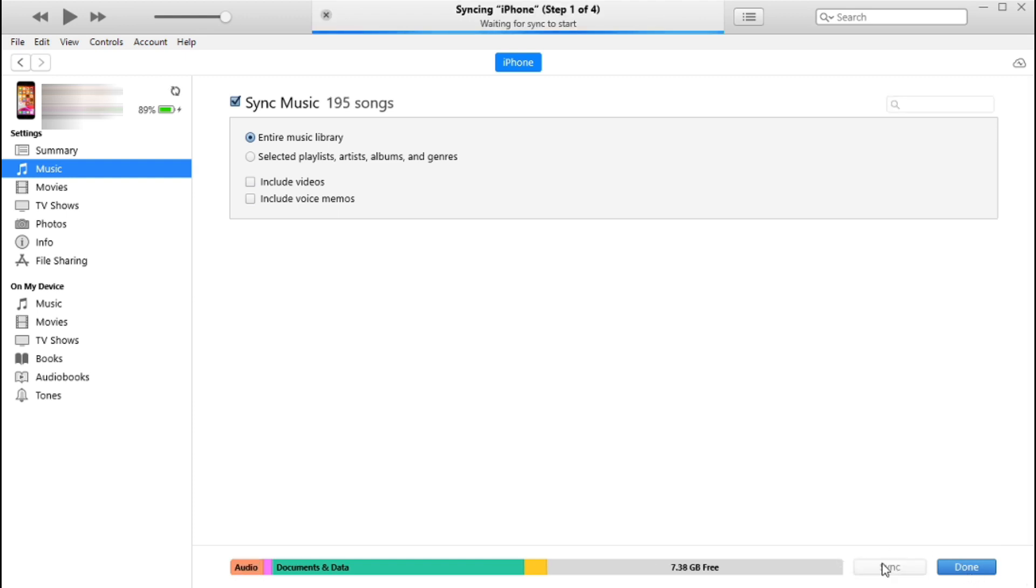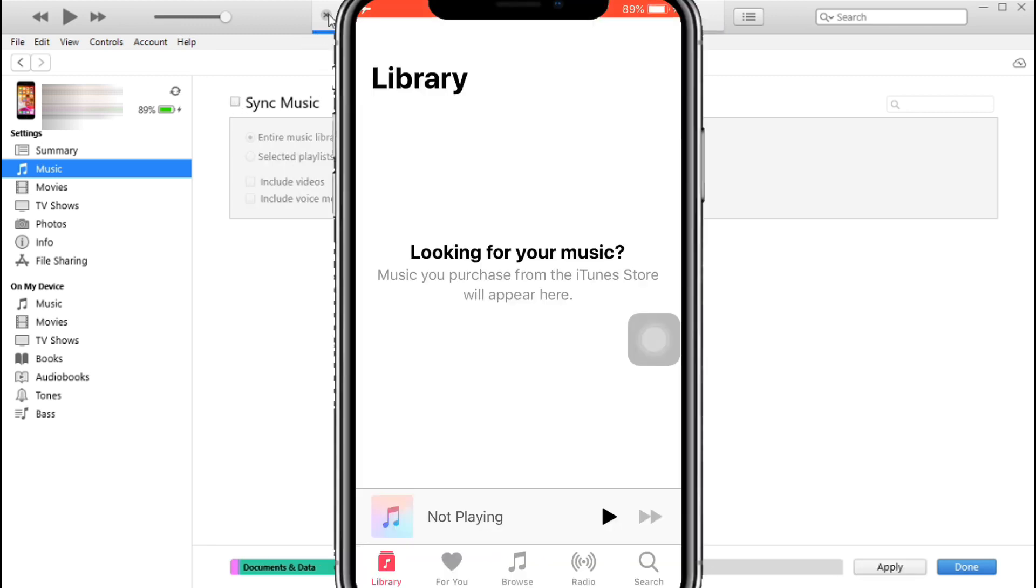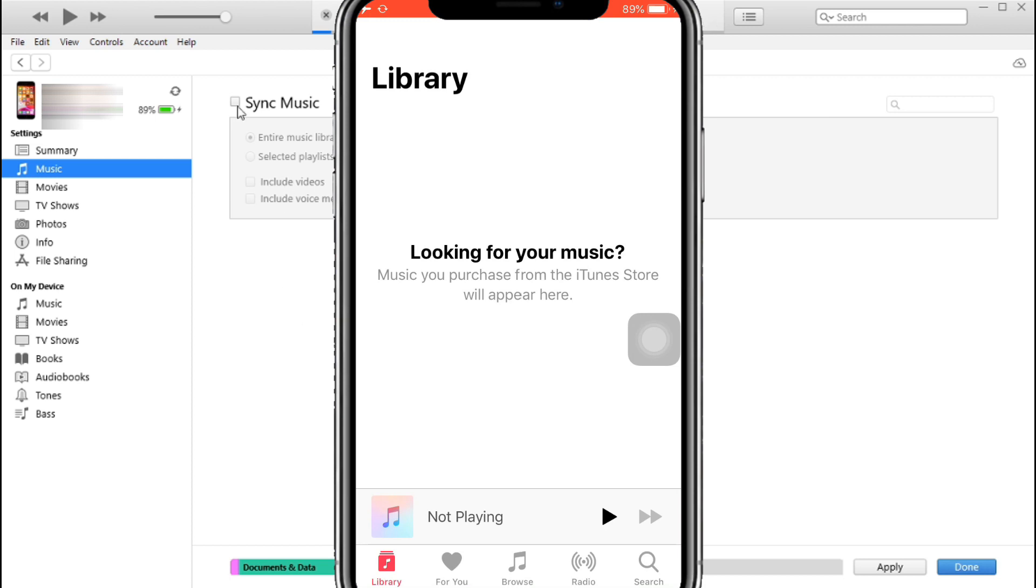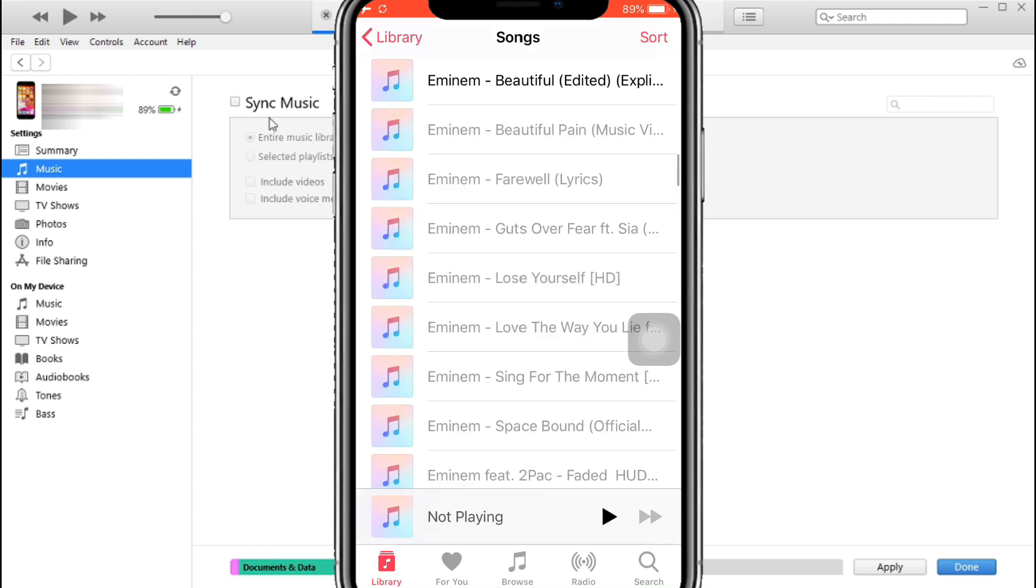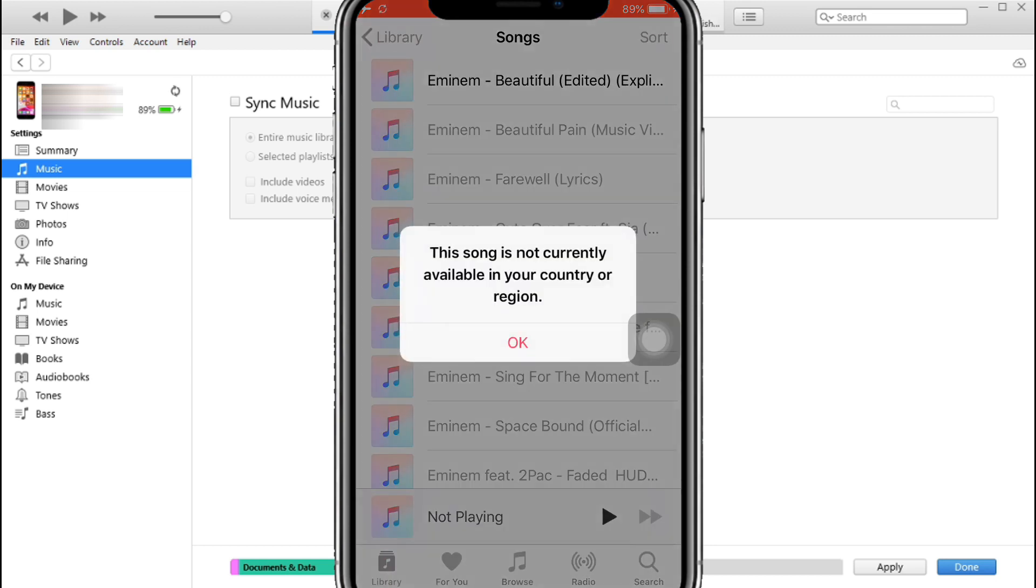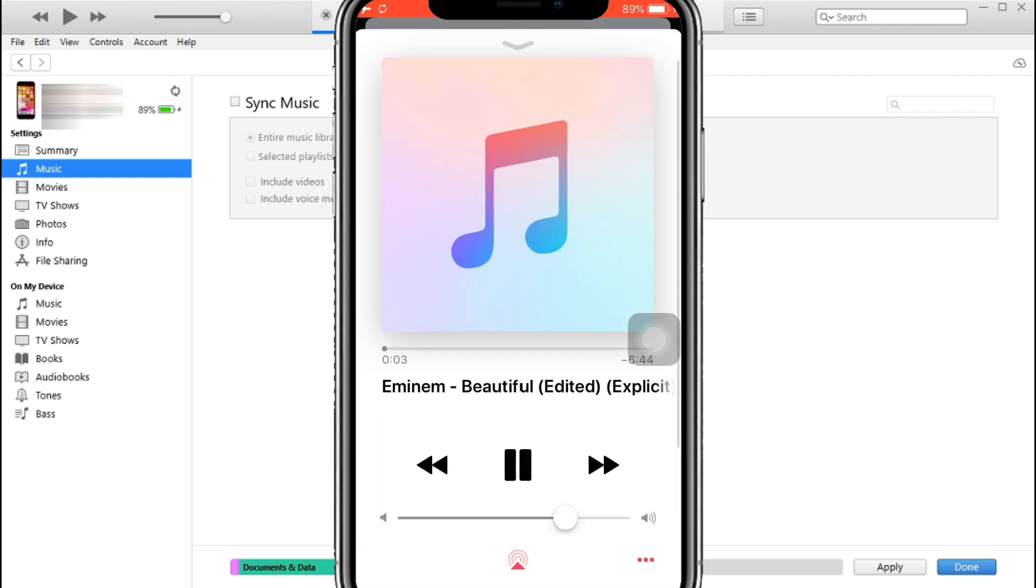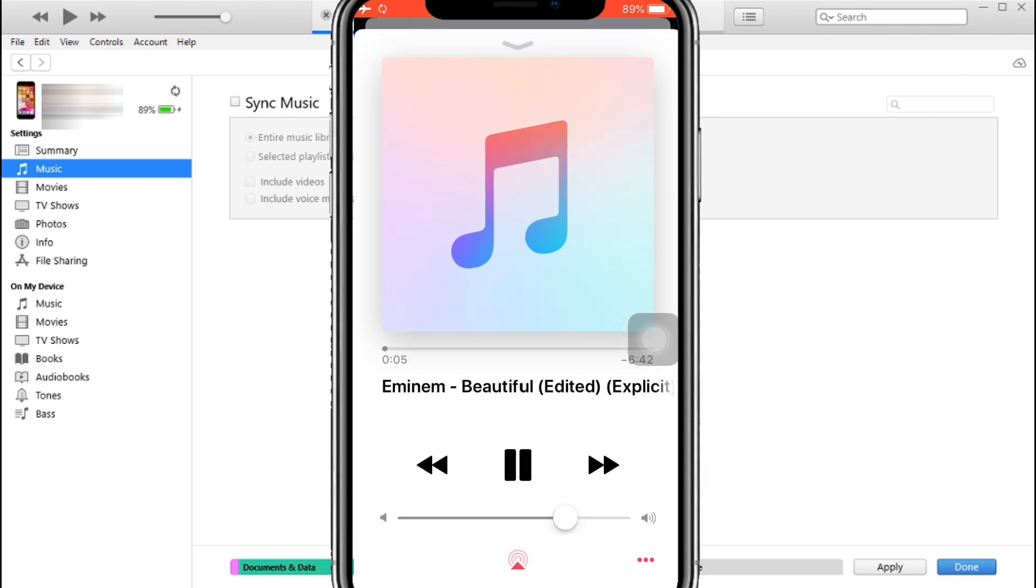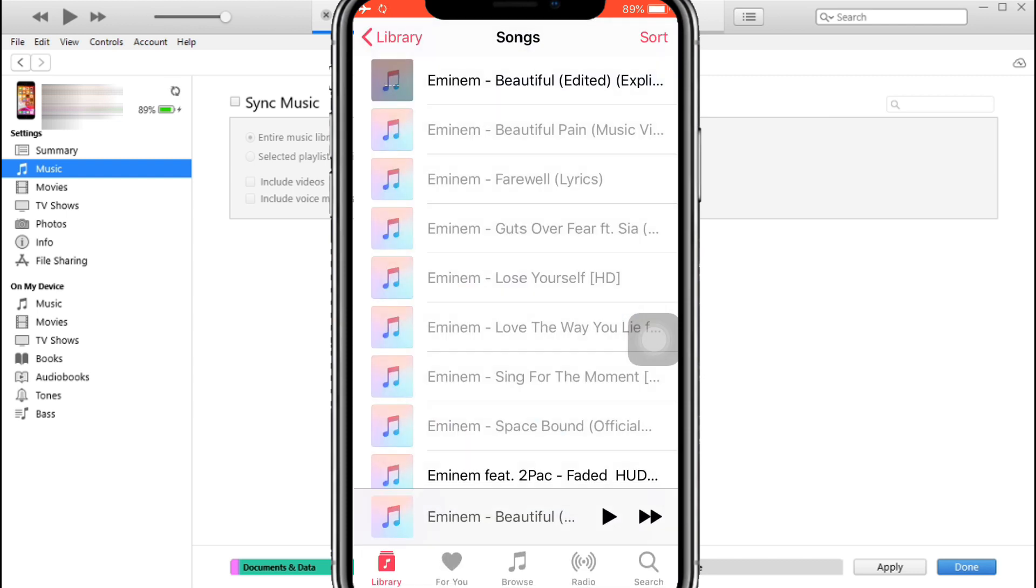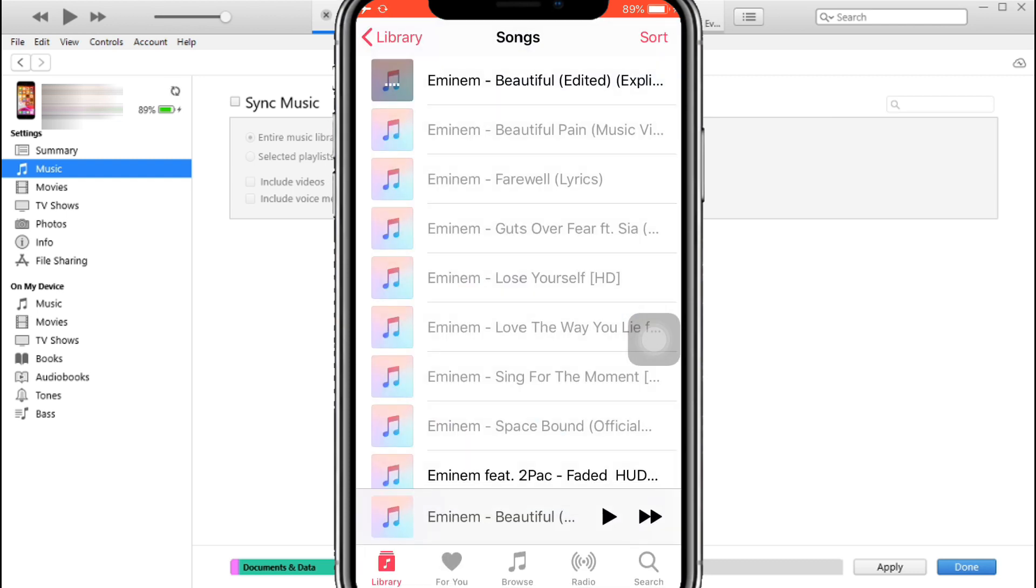As you can see here in the iPhone, the music is slowly being added. If I try to play an incomplete song, it can't be played. After slowly, gradually it is being added. Now even I can't play.